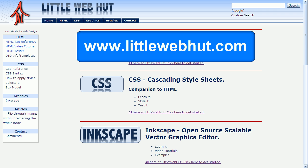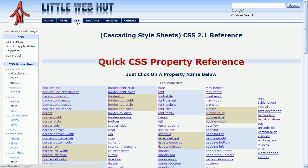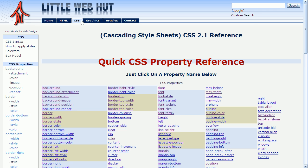I'll start by going to littlewebhut.com and I'll click on the CSS tab. On the left side of the page is a box model link, so I'm going to click on that.